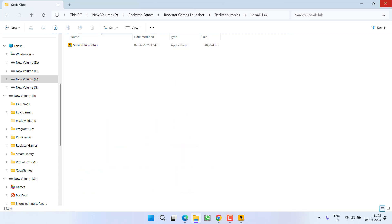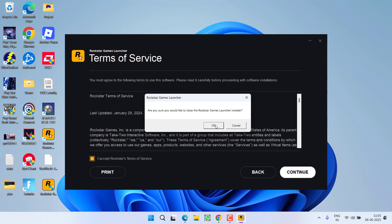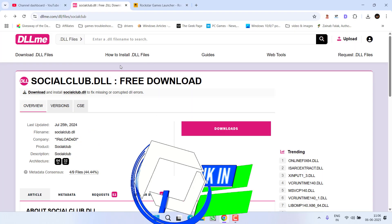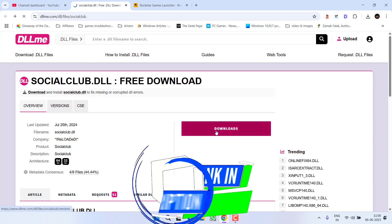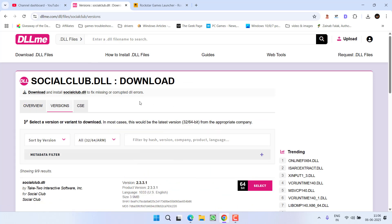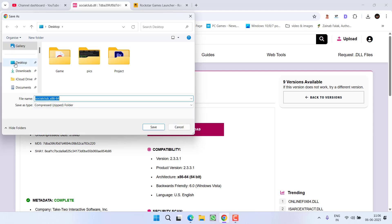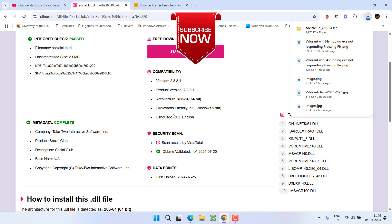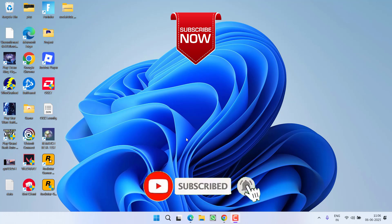If nothing works, the last option is to manually download the file. Go to the site dll-me.com, open it, and click 'Download' to download the socialclub.dll file. Select the 64-bit version, then click 'Start Download', save it to your PC, and once saved, paste the file into your game directory. Hopefully the issue will be completely fixed.